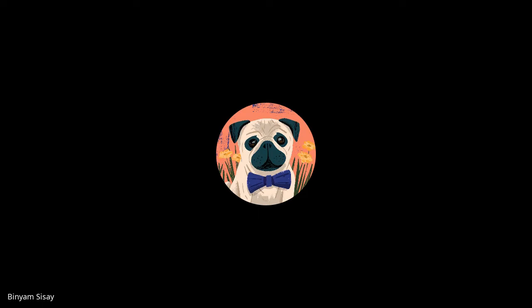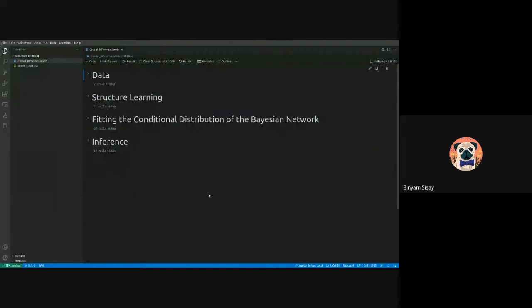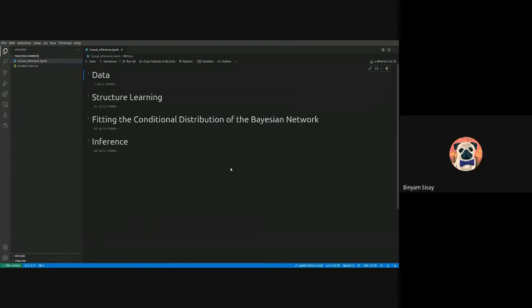Let me jump into the implementation. Implementing causal inference is a series of steps. I've tried to generalize it into four basic steps.